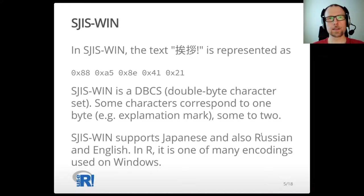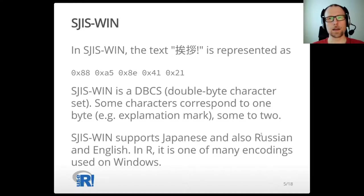SJIS-Win, for example, is an encoding used in Japan. It also supports Russian and English but primarily it is for Japanese. It is a double-byte character set, which means that one character is encoded using one or two bytes. In this example we have three characters and the first two are each represented by two bytes. The third character is an exclamation mark represented using a single byte, the same byte as in ASCII. There are a number of other double-byte character sets used on Windows with R by people from Asia.